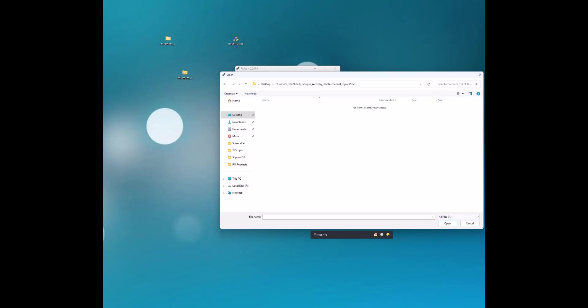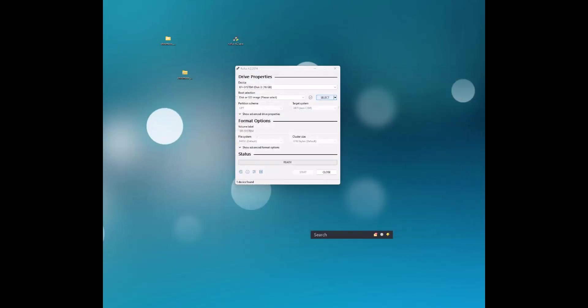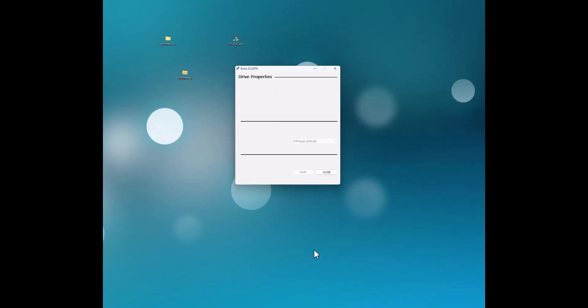We'll give it a second. Now we're going to select that file and click Open. It'll take a moment, but you'll see the application start filling in the partition scheme, target system, file system type, etc., so that it is compatible with Chrome OS. The partition scheme has changed to MBR, the target system is BIOS, file system is FAT32.